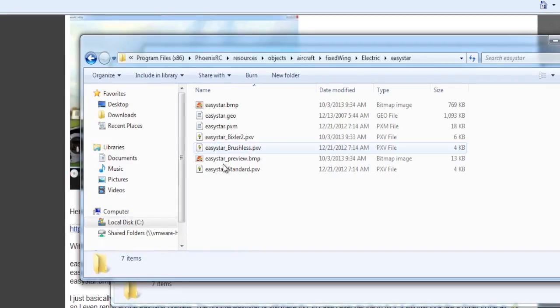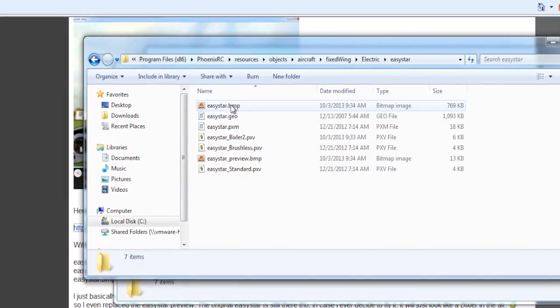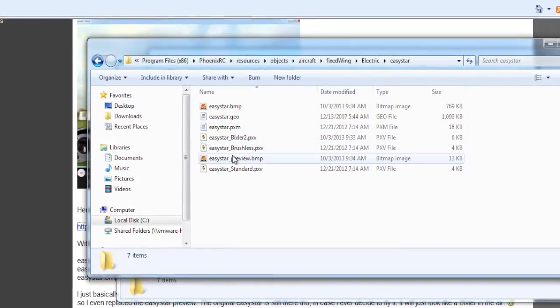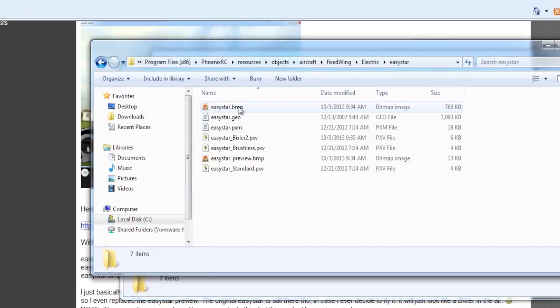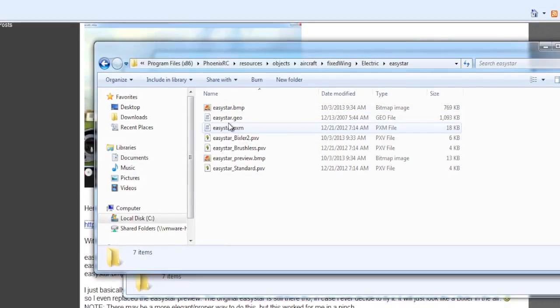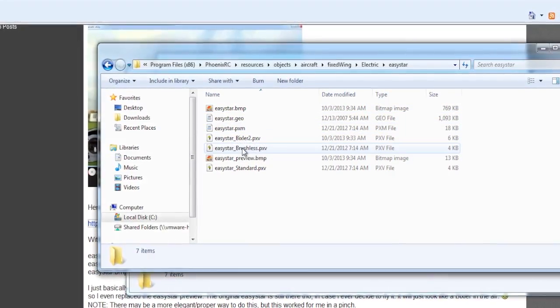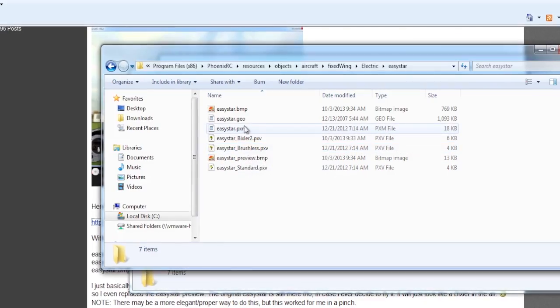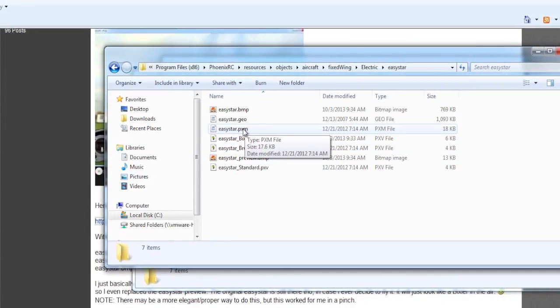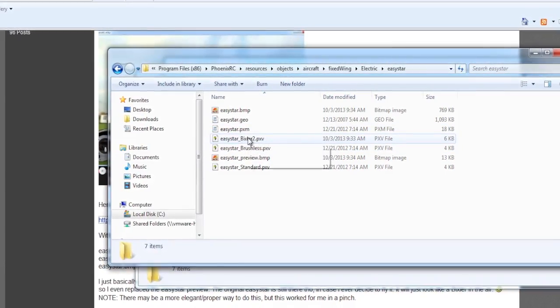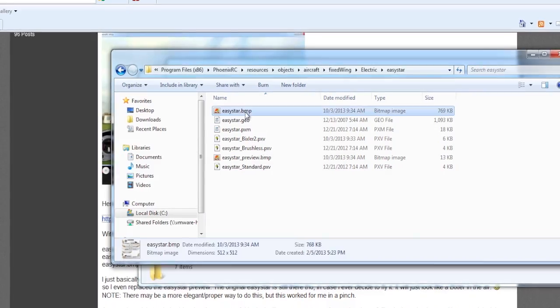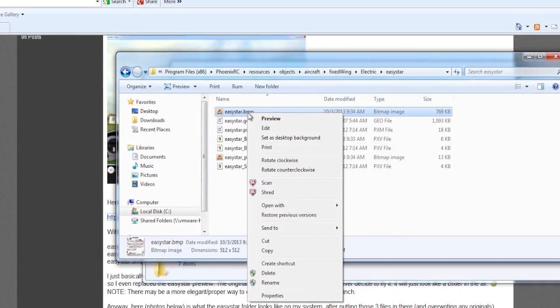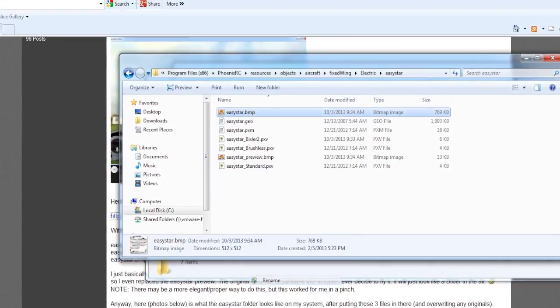So if I were to want to protect, say this was my original Easy Star BMP and Easy Star Preview that I wanted to save, you won't overwrite the original, like the brushless and the standard Easy Star configuration data. So you don't have to worry about that. It's going to put in the underscore Bixler 2. But if you wanted to save your original pictures, you can right click and choose Rename.